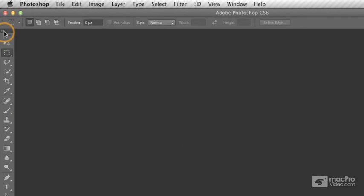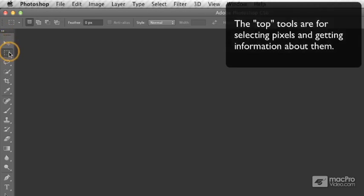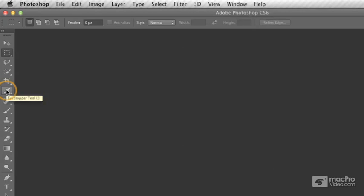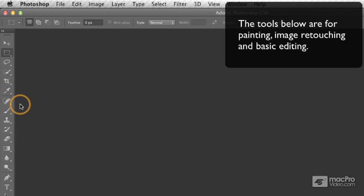Now, the tools are organized by function. The top section are the tools you use for selecting pixels and getting information about them. The next set of tools are going to be for doing things like painting, retouching, and basic editing.